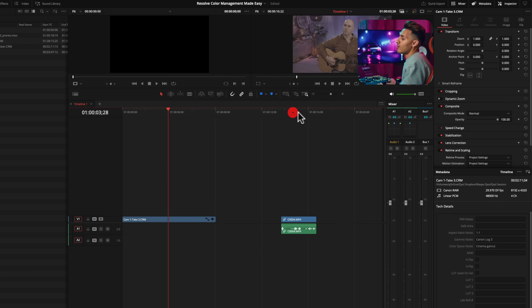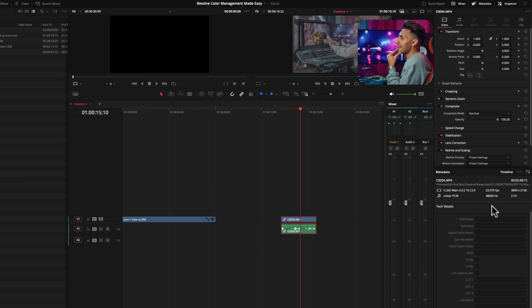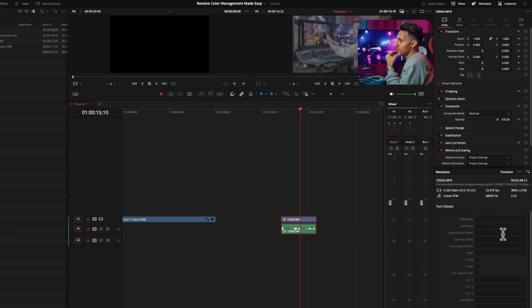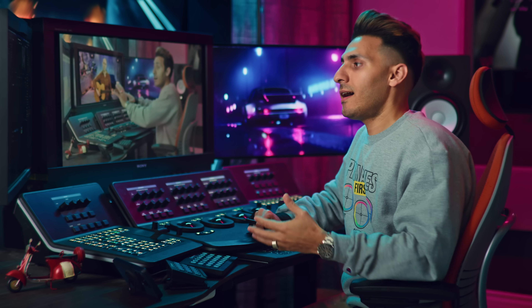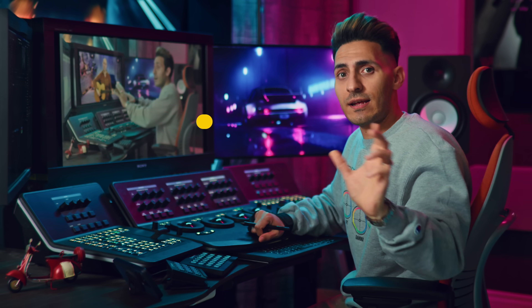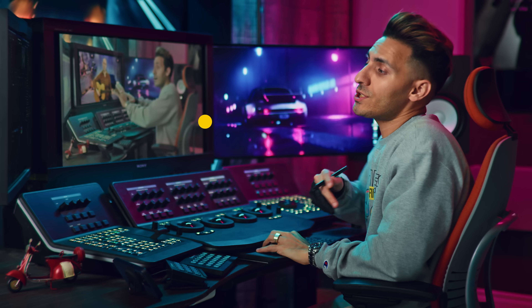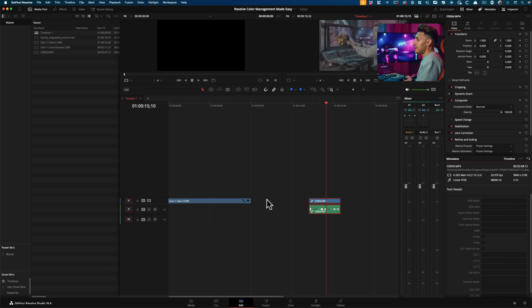That's not the case for the A6700 footage shot in log. If I click and go to tech details, there's no information. If you're shooting in H.264 or H.265, the metadata doesn't come through — only raw footage carries it over. In that case, you'll need to ask your producer to provide you with a camera spec sheet.